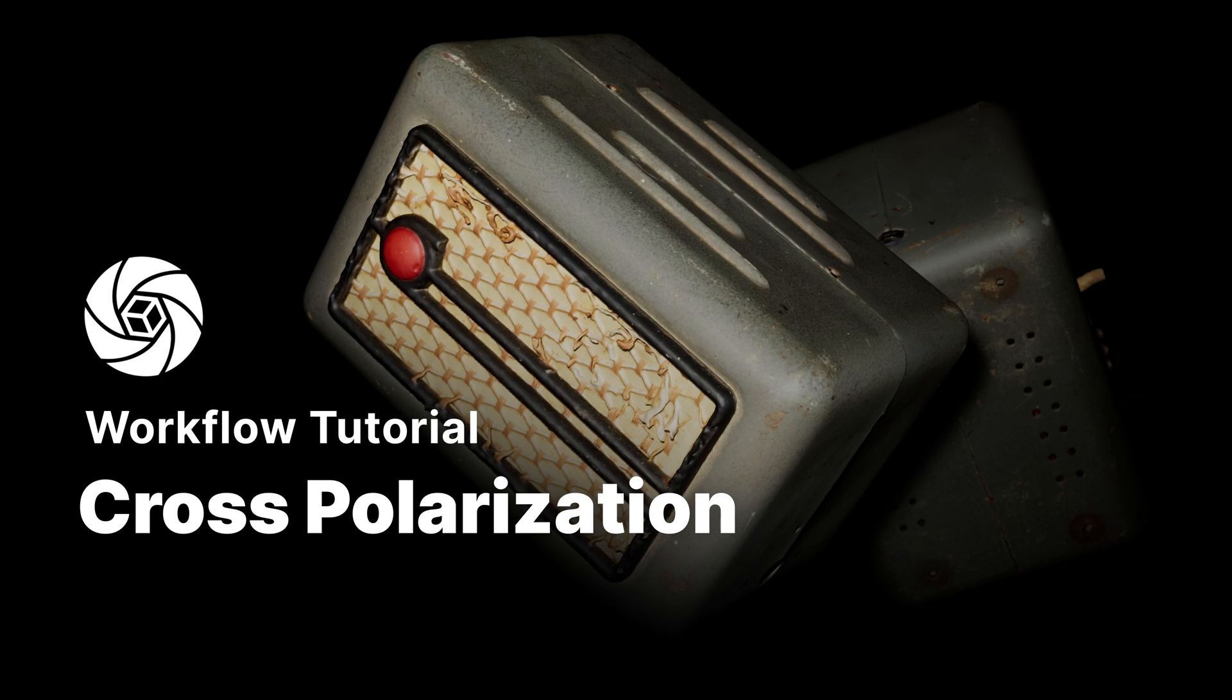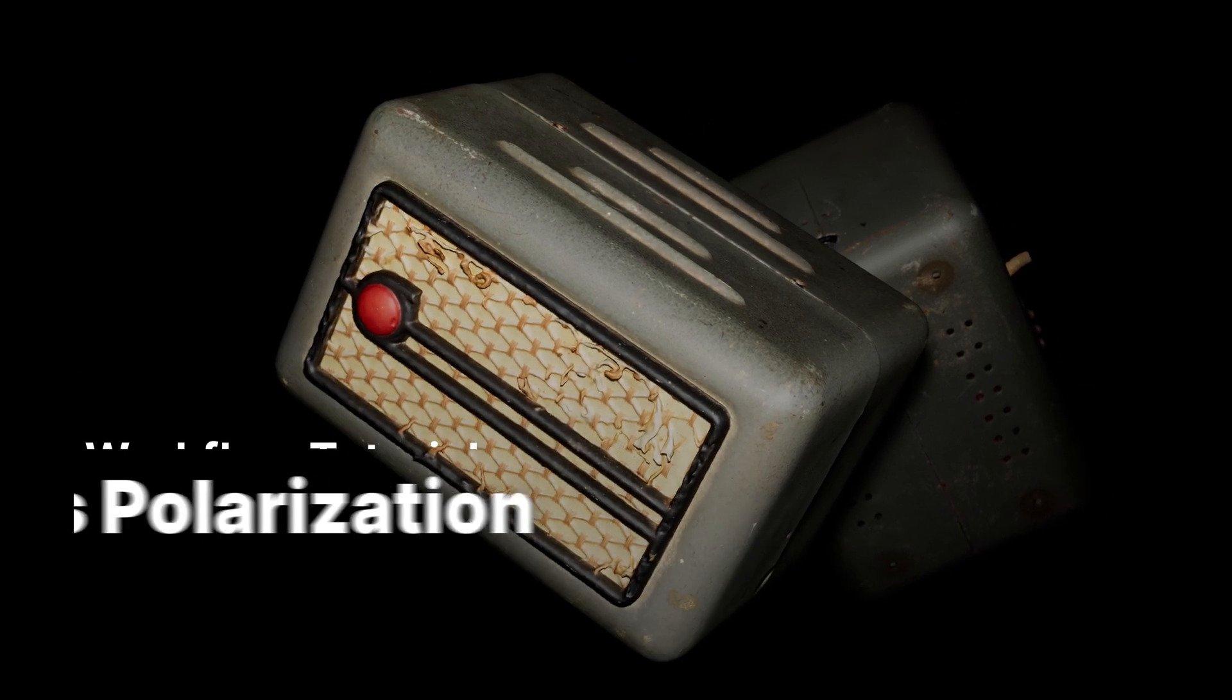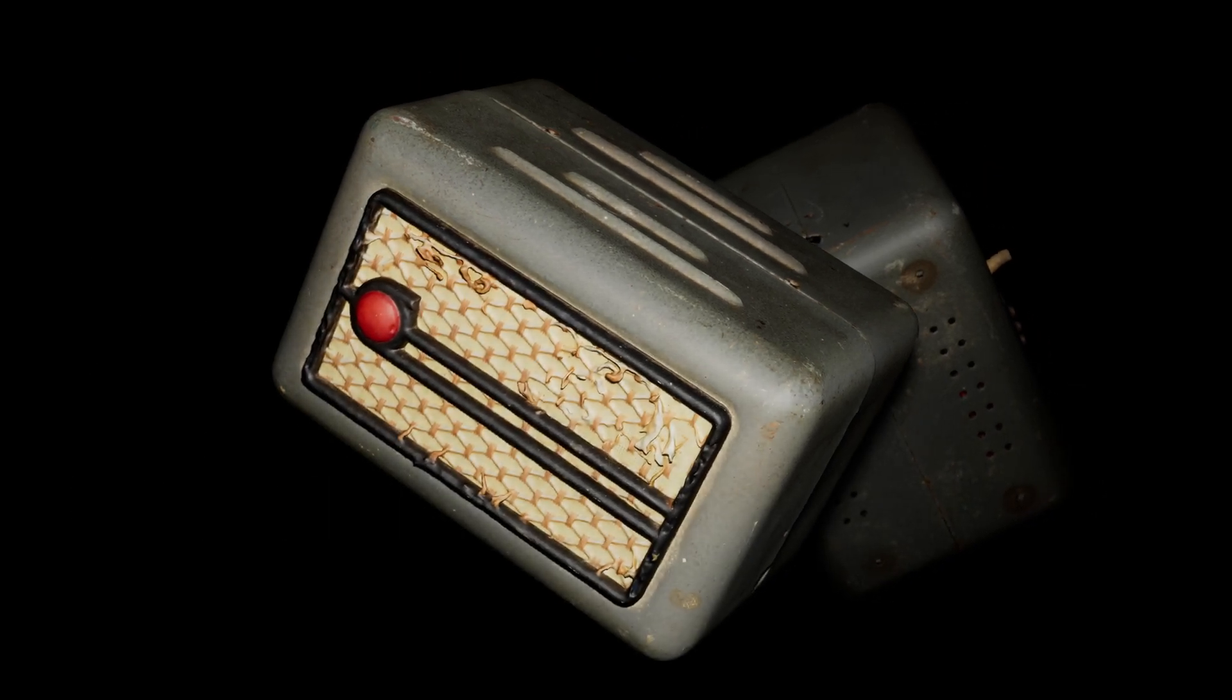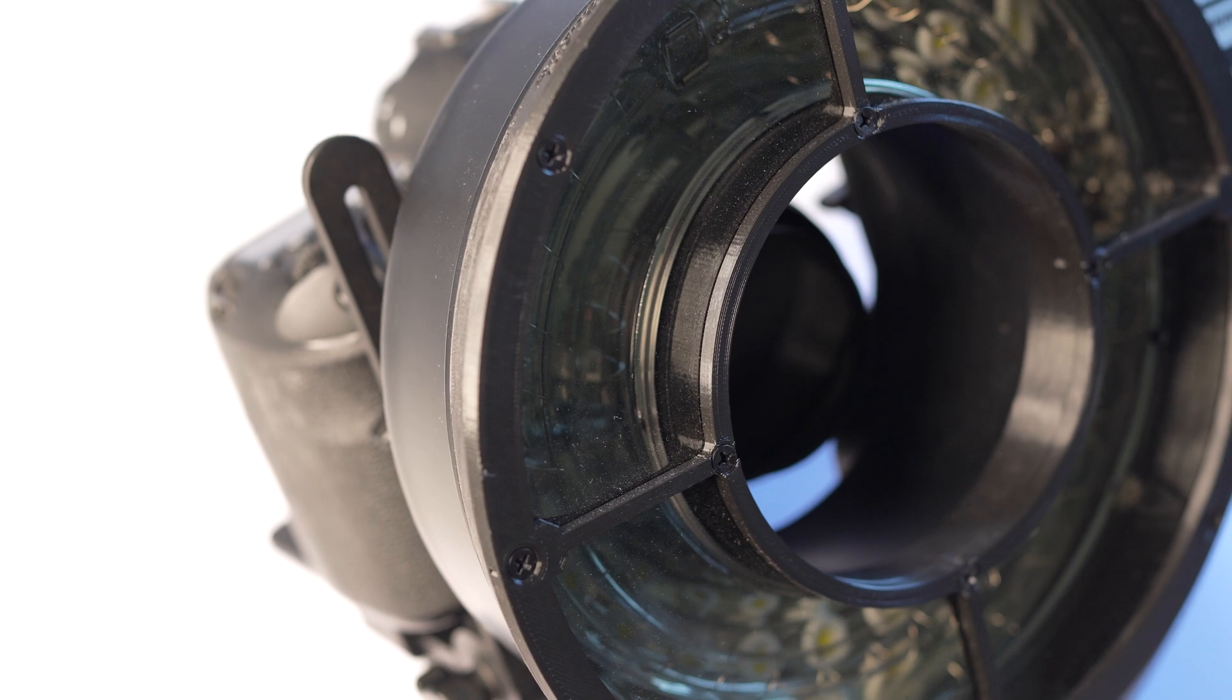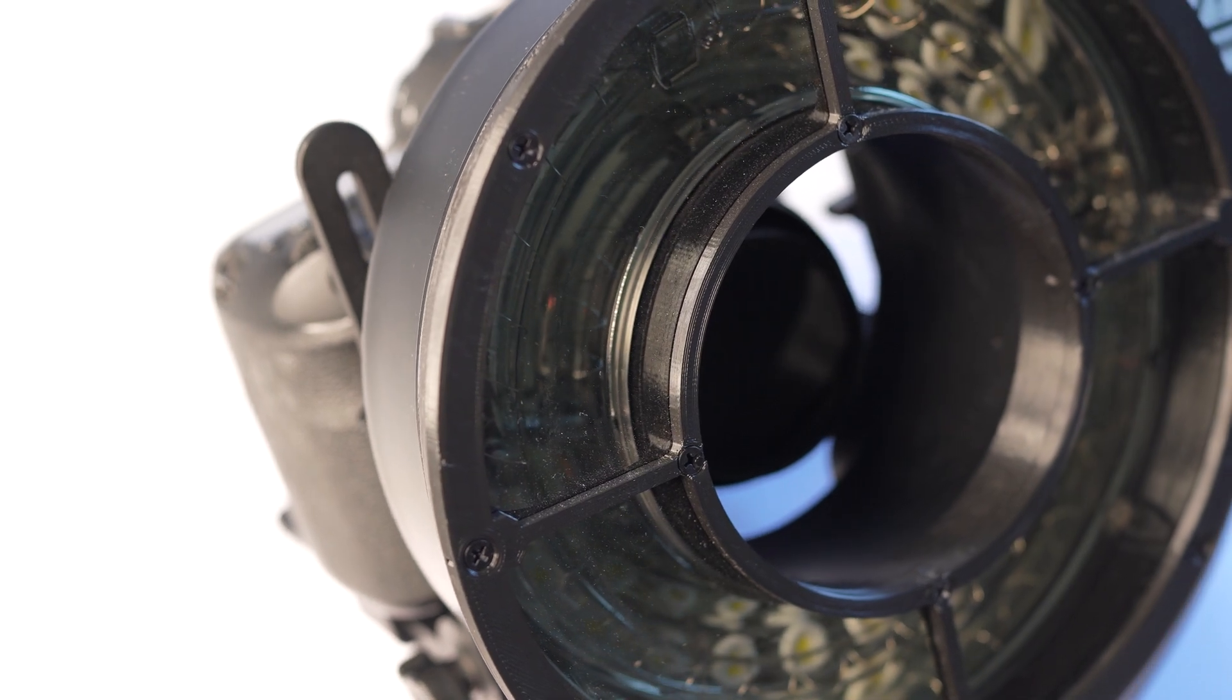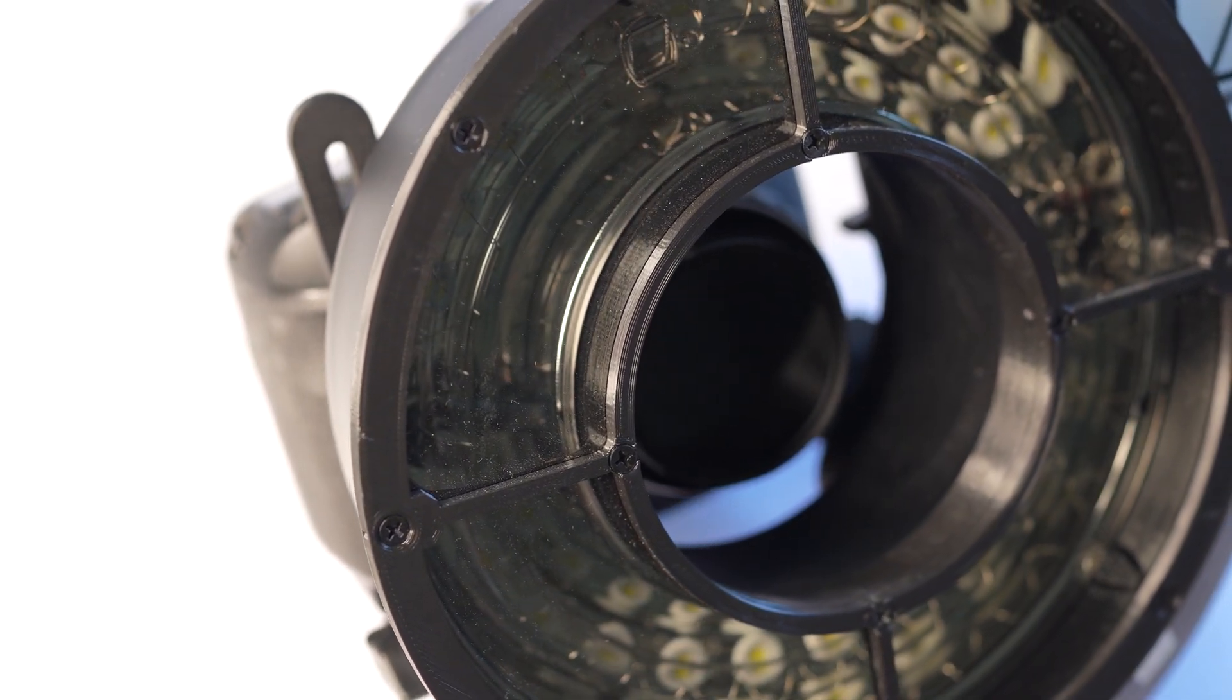Hi, this is Wallace from Capturing Reality. In this video I'm going to show you how to use cross-polarization to improve the quality of your scans.